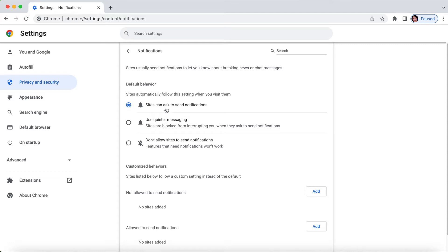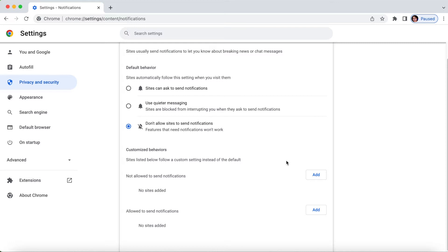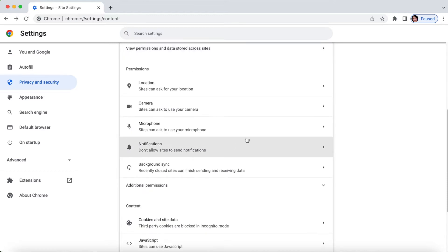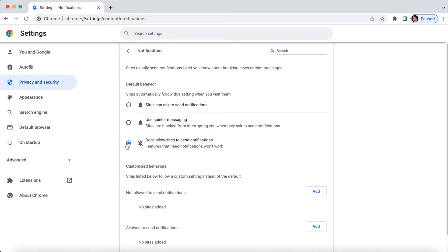Here you'll see that 'Sites can ask to send notifications' is checked — that's the default setting. If you don't want that, click on 'Don't allow sites to send notifications.' If you want quieter messages you can choose that, but I just don't want any notifications so I chose this. Let's go back and confirm it's saved — you just have to change the option and that's it.